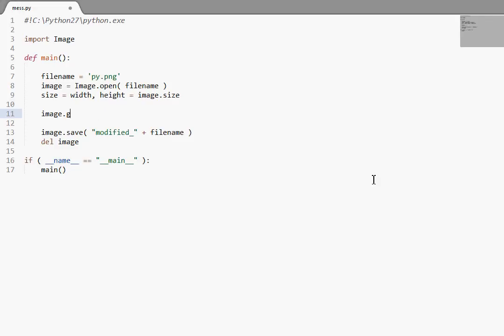Which, of course, I've showed you get data earlier. And I've said get pixel is kind of the opposite of put pixel and put pixel the opposite of get pixel. Put data is pretty much the same thing for get data. Takes a Python list and then you use put data to slap it on the image.